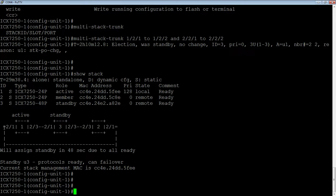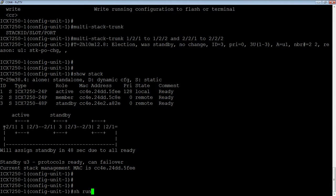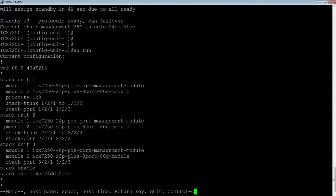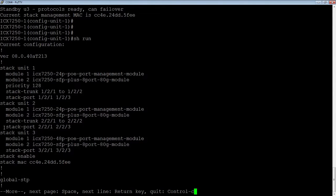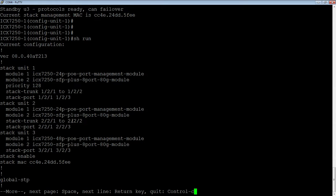It doesn't say how many ports I have, but I have more than one port, so I know there's a trunk there. And if we look at the running config, I now see the stack trunk here: 1/2/1, 1/2/2, and then at the other side, 2/2/1 to 2/2/2. So easy as that.